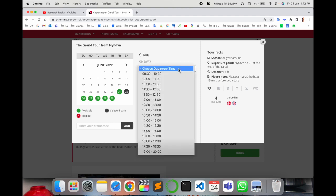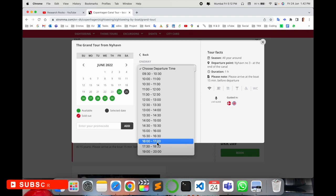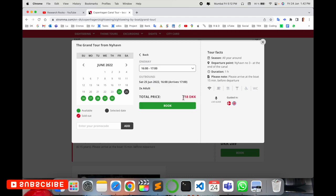Choose your time slot. Tours run from morning 9:30 until around 8 o'clock because nowadays the sunset is around 9 o'clock. I'll select 4 o'clock. My total price is 280 DKK for two adults. I'll simply book here.